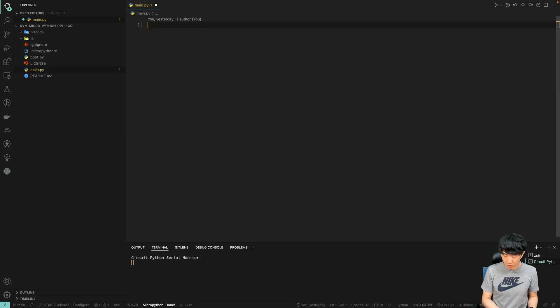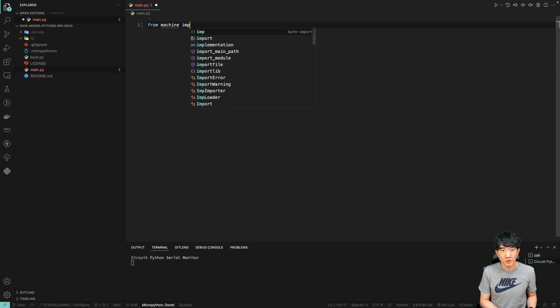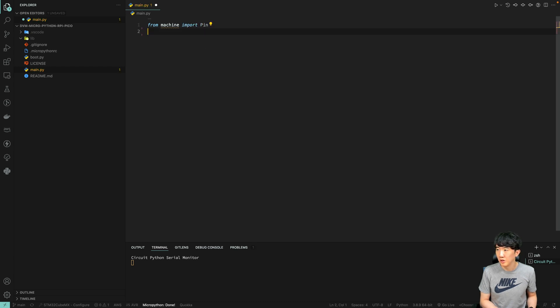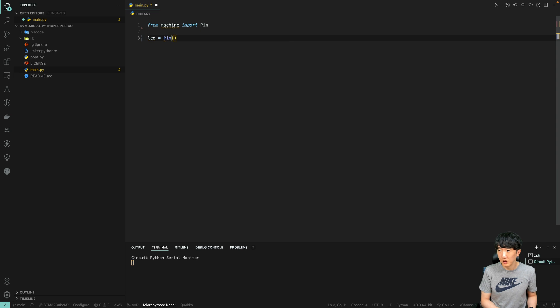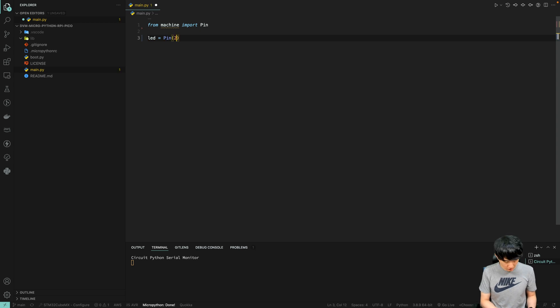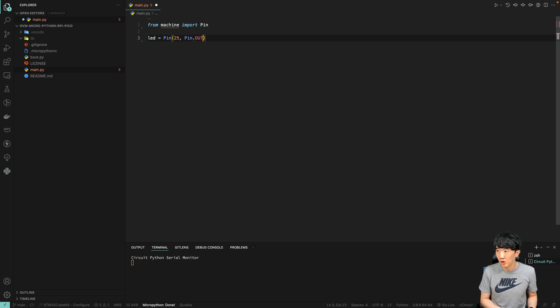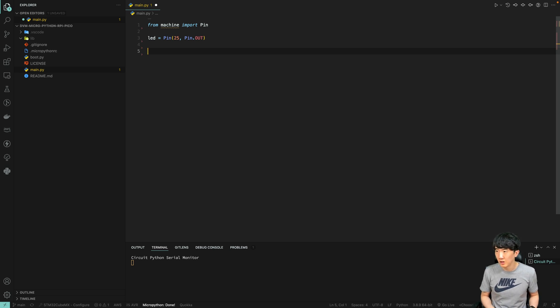We open the code from last time and here we will clear the code and start from scratch with pin. For now we will just set the pin to 25 as the LED pin.